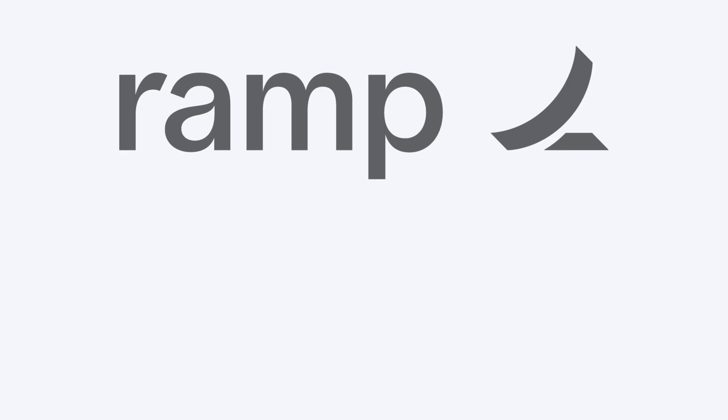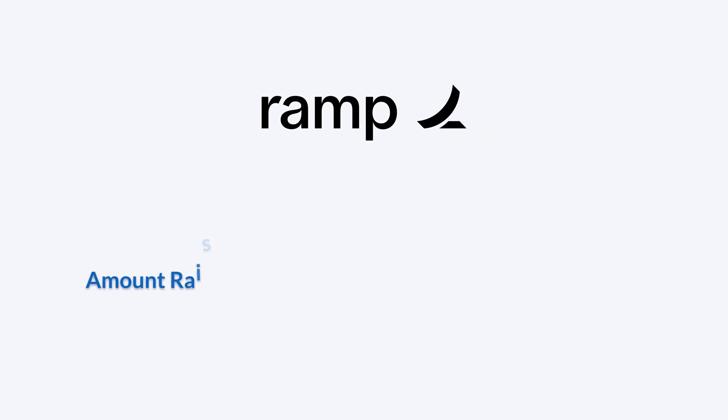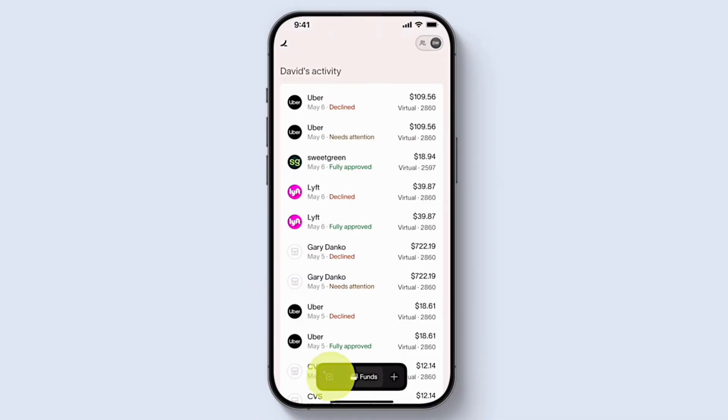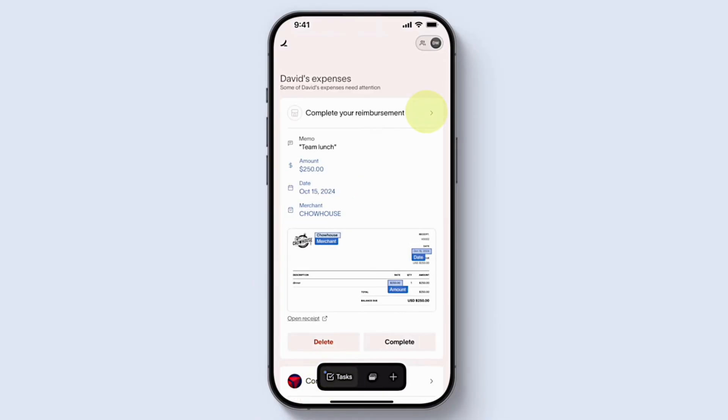Ramp raised $500 million in a Series E2 round led by Iconic Growth, pushing its valuation to $22.5 billion.